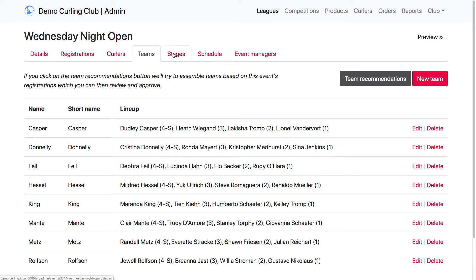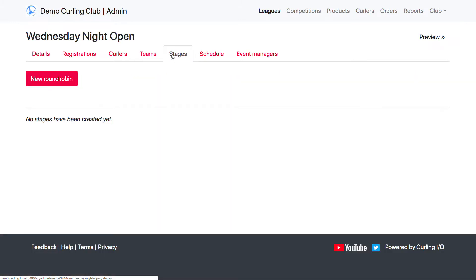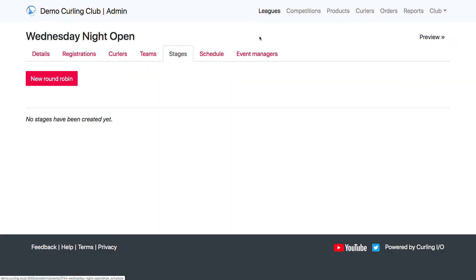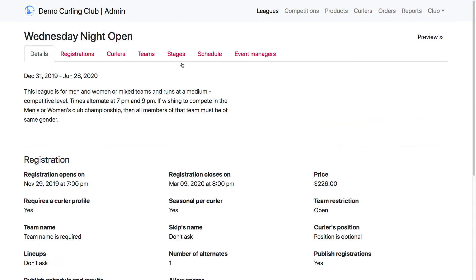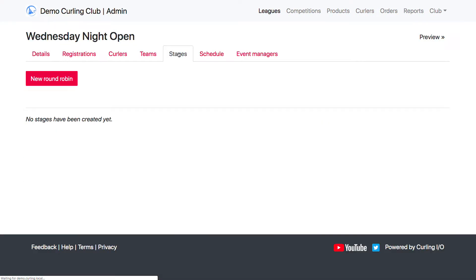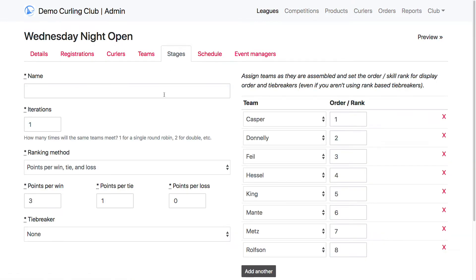So to create a round robin, first I'm going to click on the stages for one of my leagues. In case you don't know how to get there, it's under your leagues tab. Then you click on the name of the league here, and then you go to the stages tab at the top. So I'm going to create a round robin here. I'm just going to call it regular season.